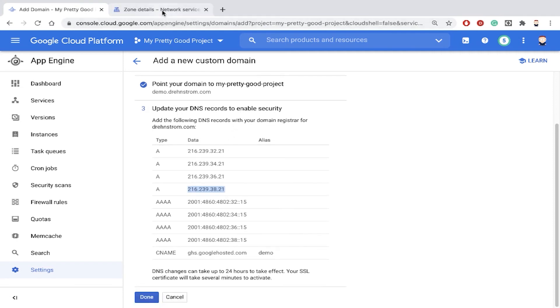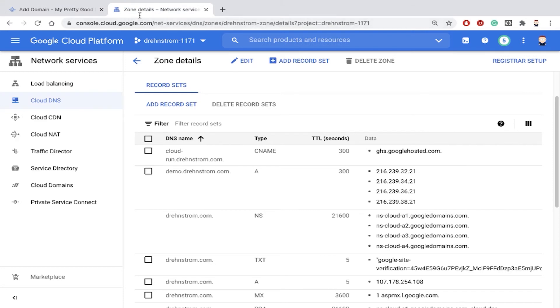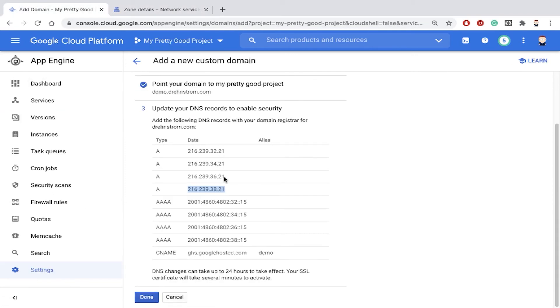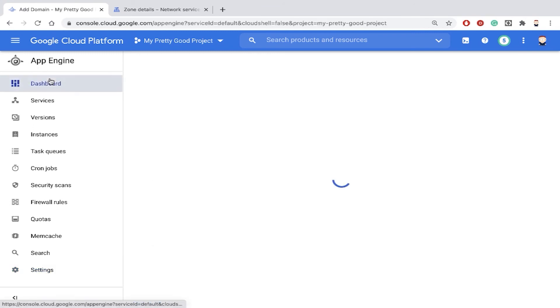Okay, now notice, in another project, I updated my DNS record. So now I have demo.drenstrom.com. And then there's an A record with the IP addresses that were given to me by App Engine.